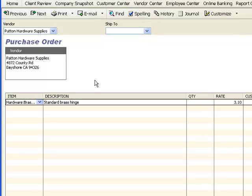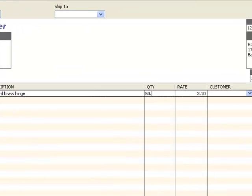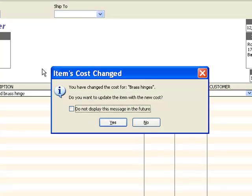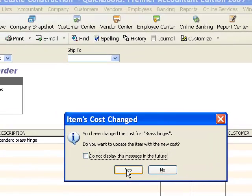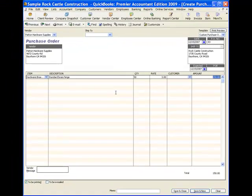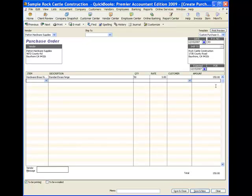This is the inventory part type item that we looked at in the last video as far as how to set up an inventory part type item in QuickBooks. We're going to say we want 50 of these hinges and they're going to cost us $3 each. QuickBooks wants to know if we want to save that new cost — $3 — in the file. QuickBooks will use the term price for the selling price and cost for the purchase amount. I'm going to say yes, go ahead and change that in the item file to $3, and that creates a purchase order for $150.